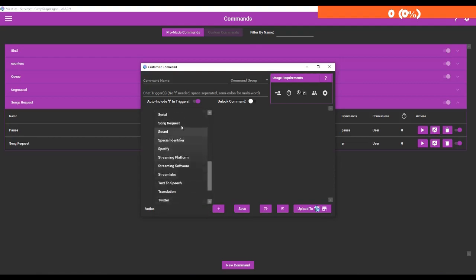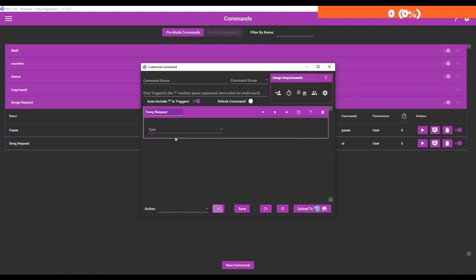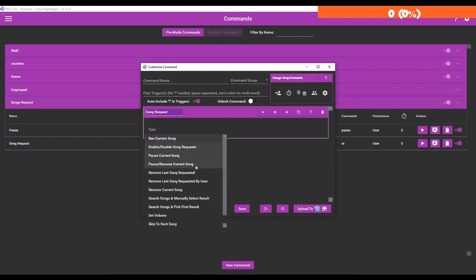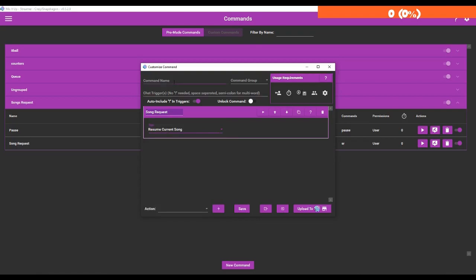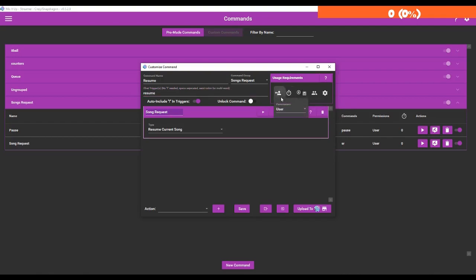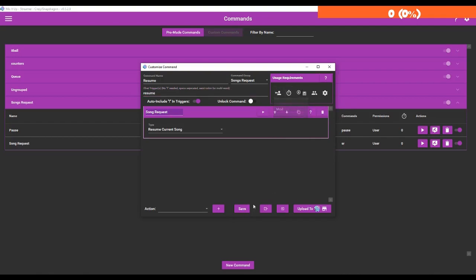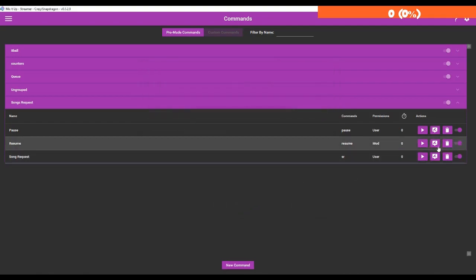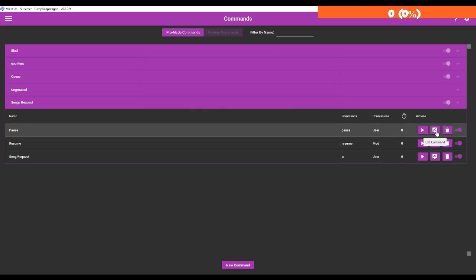Now we're going to save that - that was pretty easy. Go to advanced command again. Song requests - we can do resume, so we're going to do resume command group song request. Now you should probably put these on mods so we're going to make sure that's set to mod, so only mods can pause and resume the song.